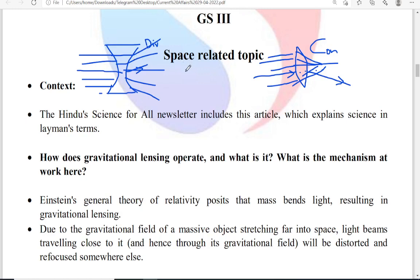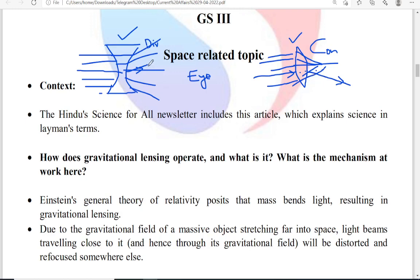Humans face the problem of eyesight, and we use lenses — spectacles — which are made of either convex or concave. If you have short-sightedness, we use convex lens. If you have long-sightedness, we use concave lens. If you have both problems — can't read very near as well as very far — then a combination of concave and convex lenses is used. If you couldn't see distant objects, concave lens is used; if you couldn't see nearer objects, convex lens is used.